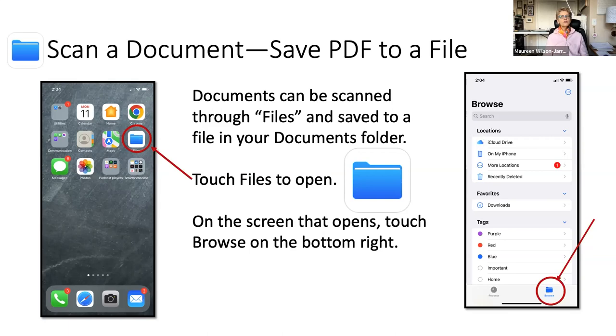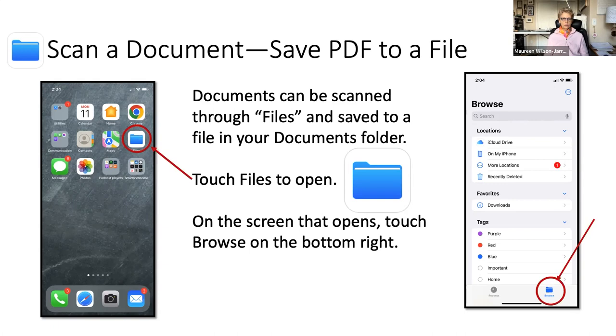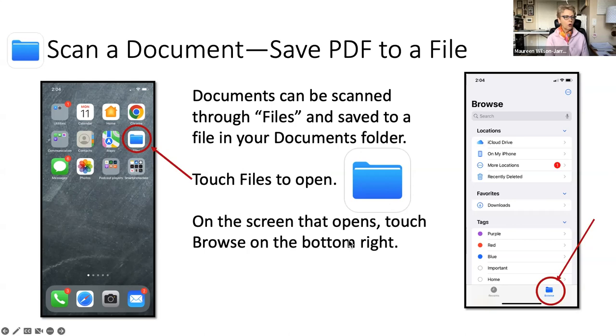Once you start using it, it's not real quick when you're first starting, but I can guarantee you that. So you can scan a document directly to a file that's on your iCloud account. So what you need to do is touch the files to open it. And then on the screen that opens, touch browse at the bottom.